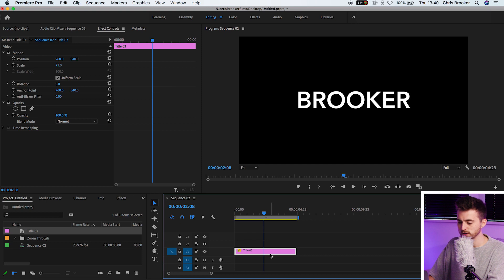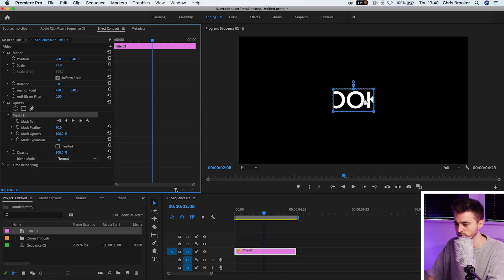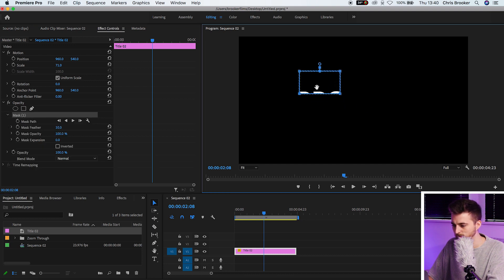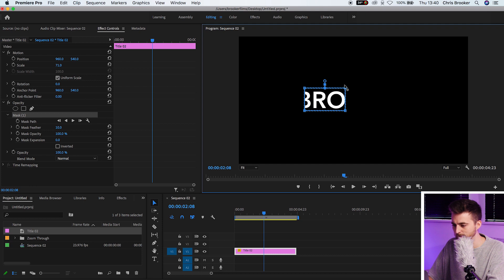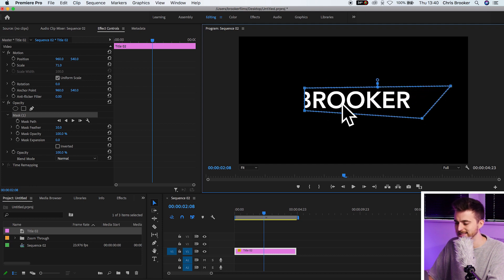From here, we're just going to select the title. We'll go into opacity, select this rectangle tool, and we'll just drop that on the middle of the B. We'll pull this mask over to the right. So this is the text on the right.